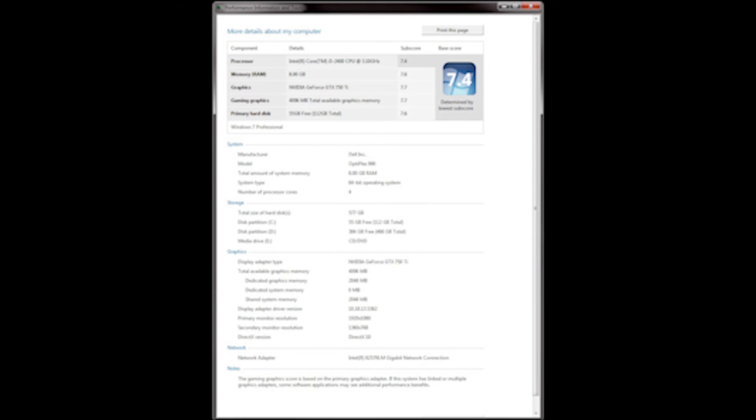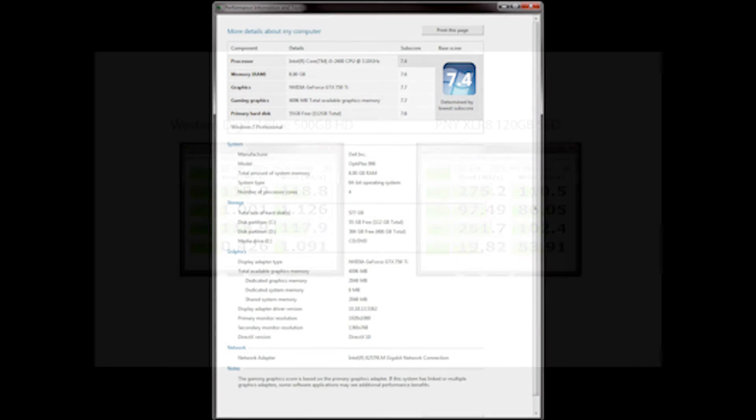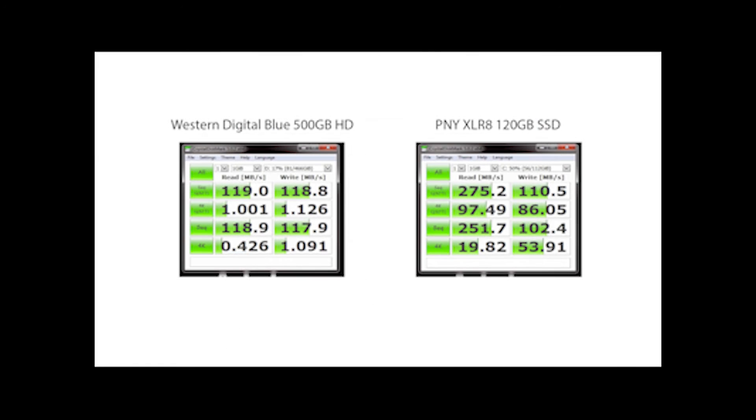The PC scored really highly on the Windows Experience Index, but not so much in the SSD scores.